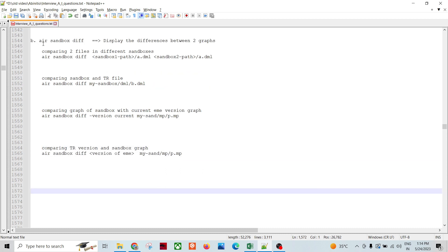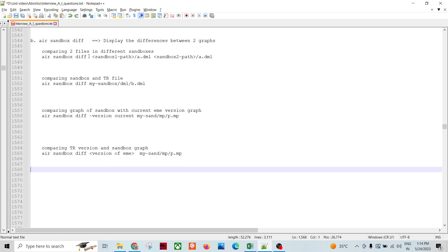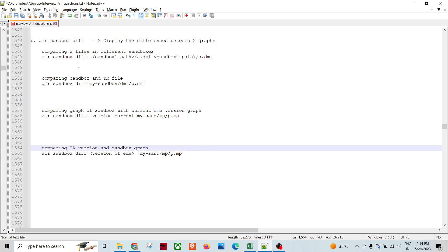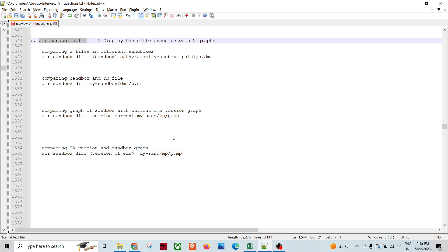This is how we utilize the AR sandbox diff command, which is very important as part of day-to-day development activities in Ab Initio projects. Sometimes we also need to diagnose issues — to see what changes were made so that a graph is not working in production. In those scenarios, we use this command to get the difference between versions of the graphs.